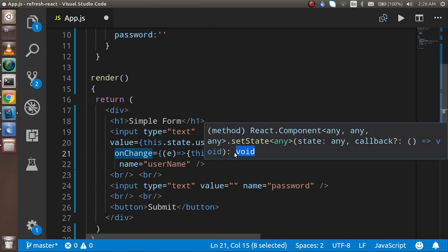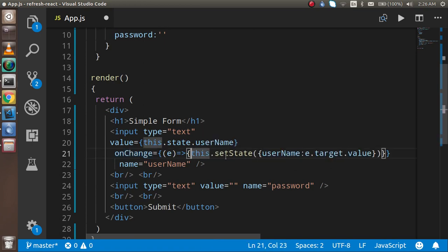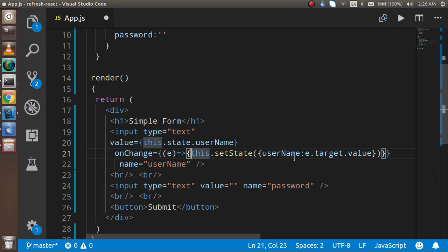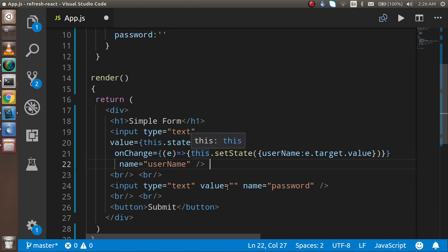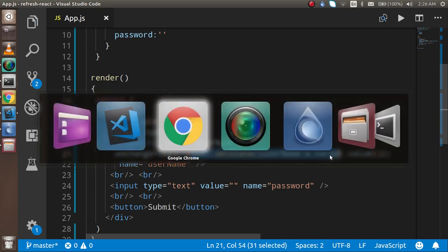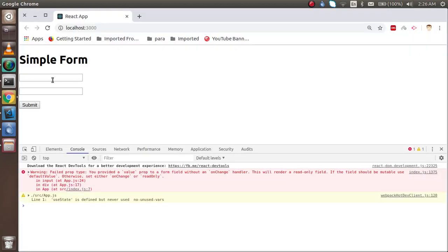If you want to call a separate function and change the state inside it you can, but that may lead to a lot of extra functions. So instead of making a new function for every field, I'm just updating the state inline here.